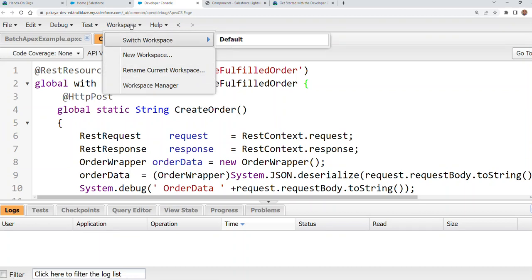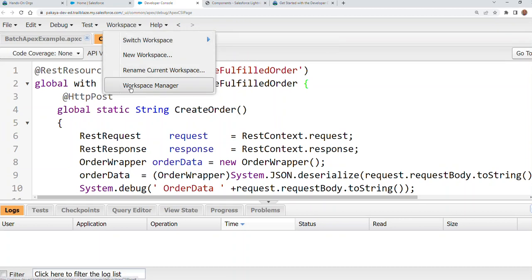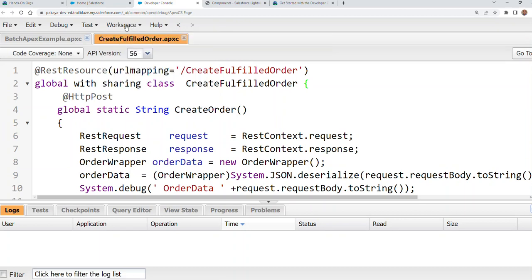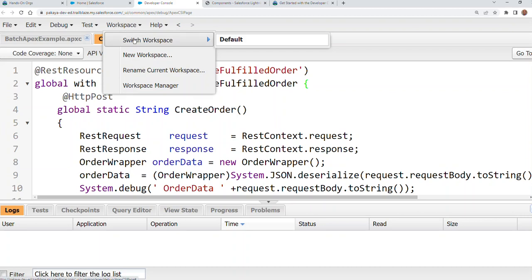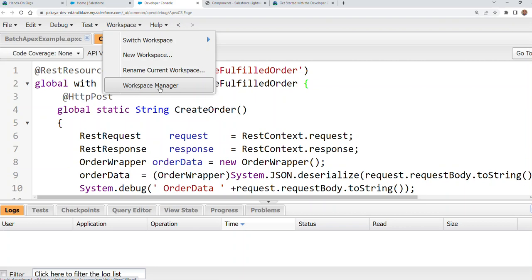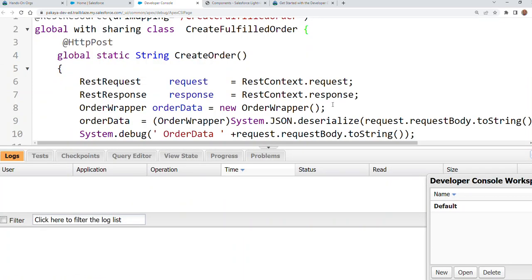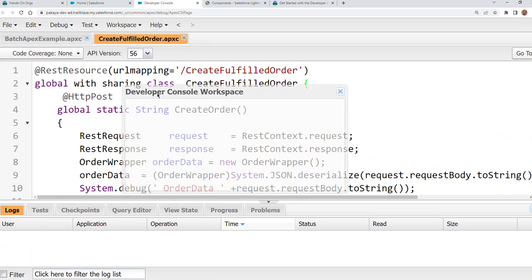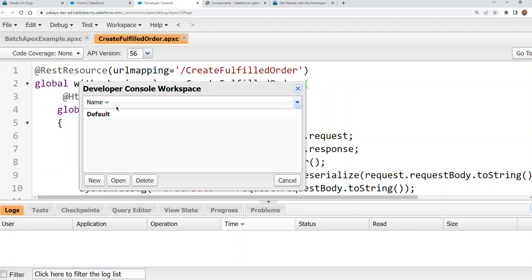I zoomed it out so you could see the menu here. You have a workspace. You can switch between workspaces. You can create a new space to rename the current workspace. You can go to workspace manager. So this is a workspace manager here. So you have a default workspace.